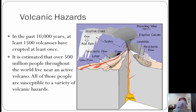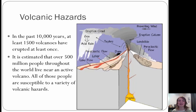Now, probably one of the more favorite parts: volcanic hazards. In the past 10,000 years, at least 1,500 volcanoes have erupted at least once. It is estimated that over 500 million people throughout the world live near an active volcano, making all of those people susceptible to a variety of volcanic hazards.